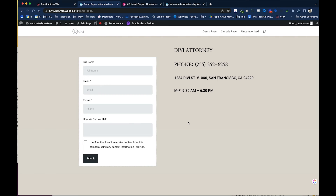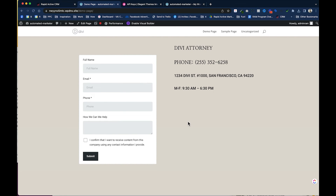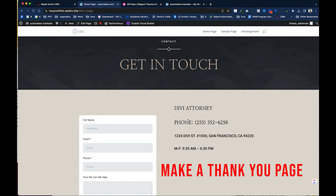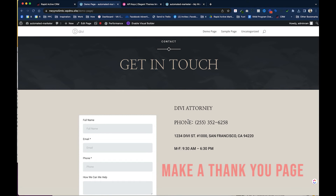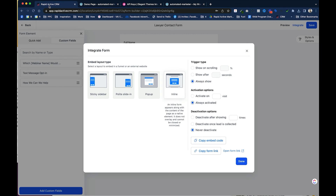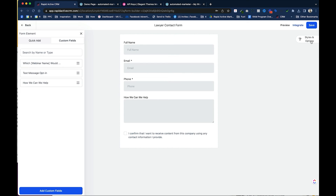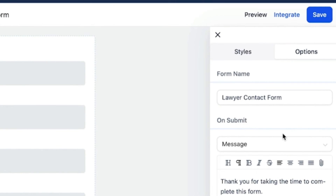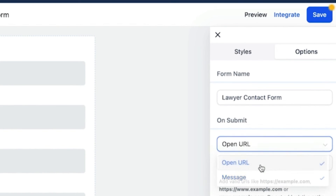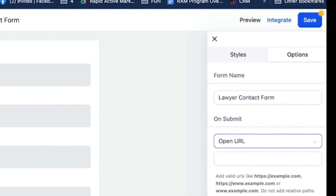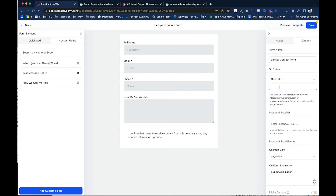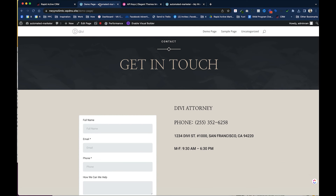Normally I'd create a thank-you page for the form to redirect to after submission. Once I have that thank-you page link, I click Done, go into Options, and instead of showing a thank-you message I click Open URL and paste in my thank-you page URL. I haven't created the page yet, but that's where you'd do it — then hit Save.